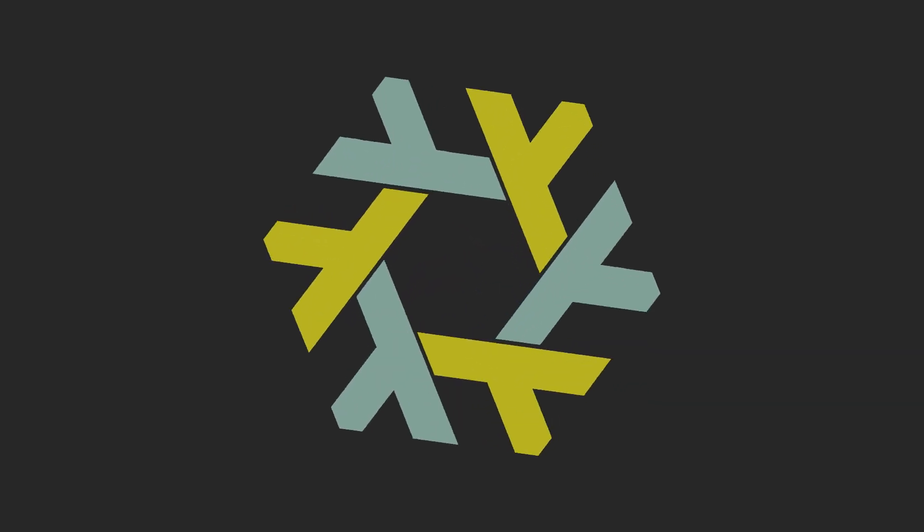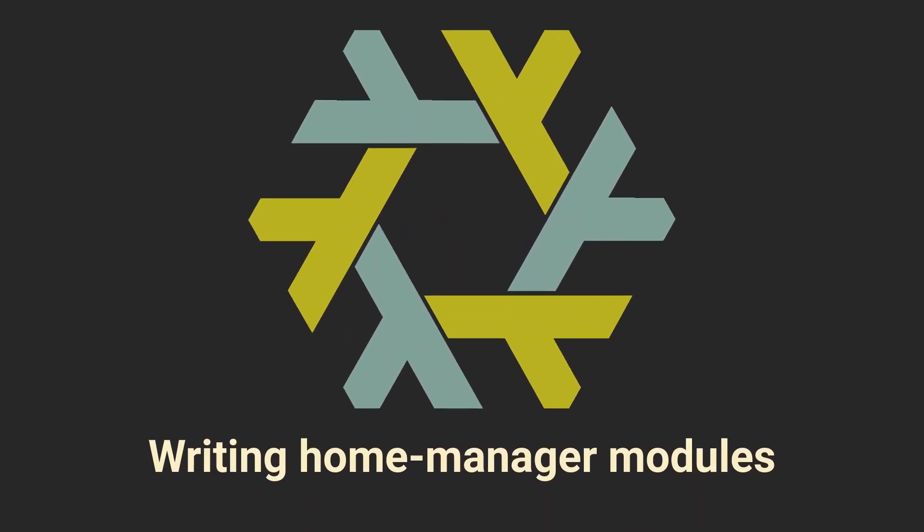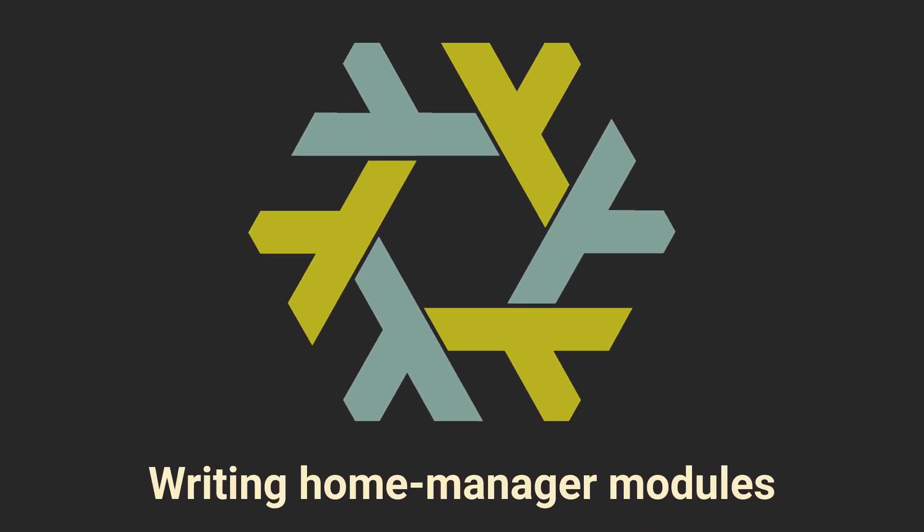Home Manager modules are amazing. They provide us with the convenience of being able to configure programs declaratively and make our configurations modular. But did you know that those same modules can also be used to declare personal per system differences?